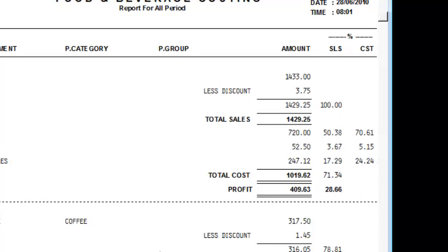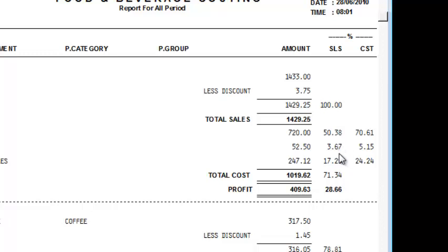For example, here you can see that it shows that the total food cost for this month is 71% out of which 50% is meat, 3% is spices and 70% for vegetables using the total sales as 100%.